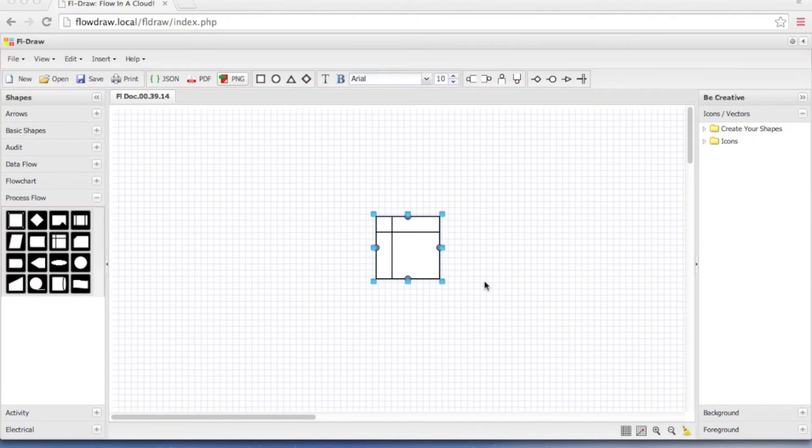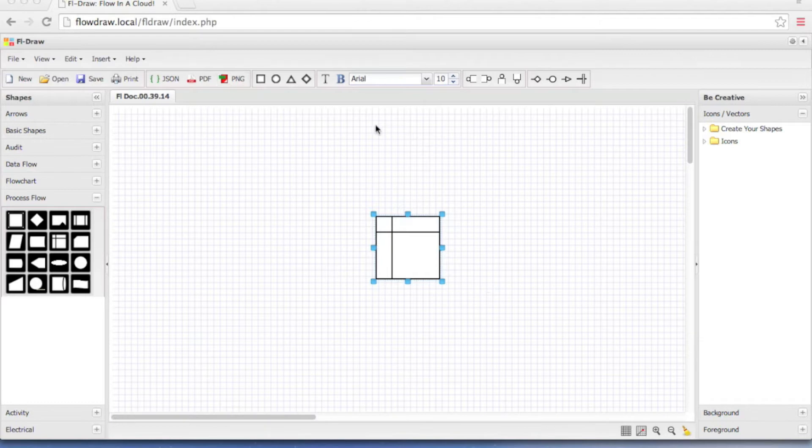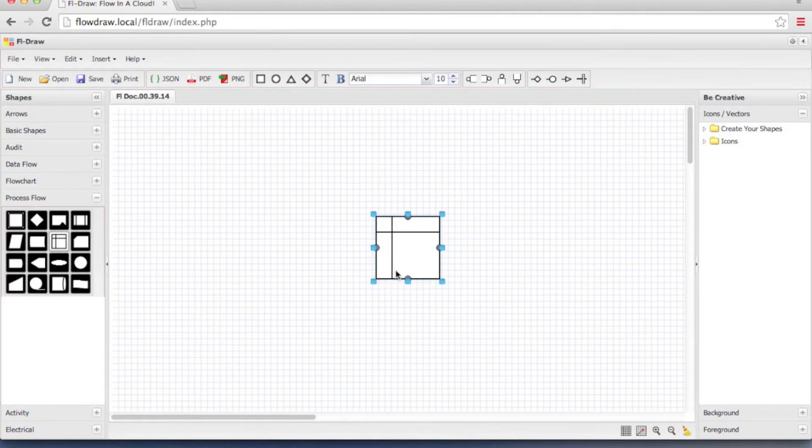Hi, welcome to FL Draw Tutorials. I'm Ritesh. In this tutorial we will be looking at FL Draw menu bar. I have FL Draw application open on my screen and I also have one object on the canvas.